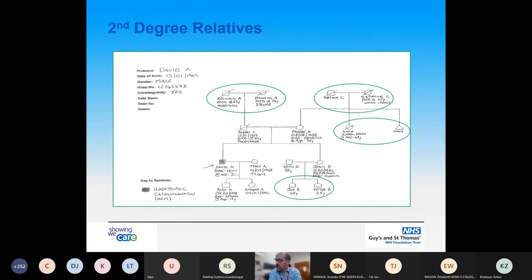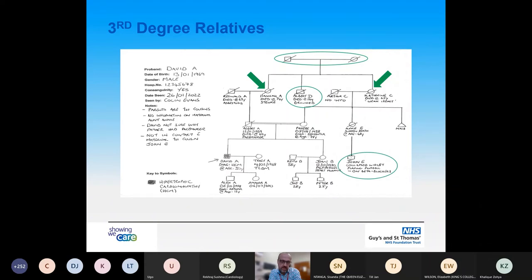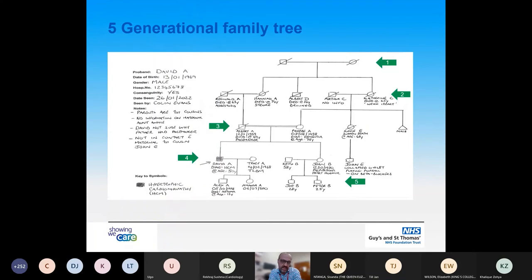Moving to the next generation, the second-degree relatives are the grandparents, the aunt, and there has been a miscarriage on the maternal side, as well as nephews through his sister. The third-degree relatives include the connection between his maternal and paternal grandmothers, who are siblings. This also indicates other third-degree family members we may need information about. In total, this pedigree illustrates five generations of family.